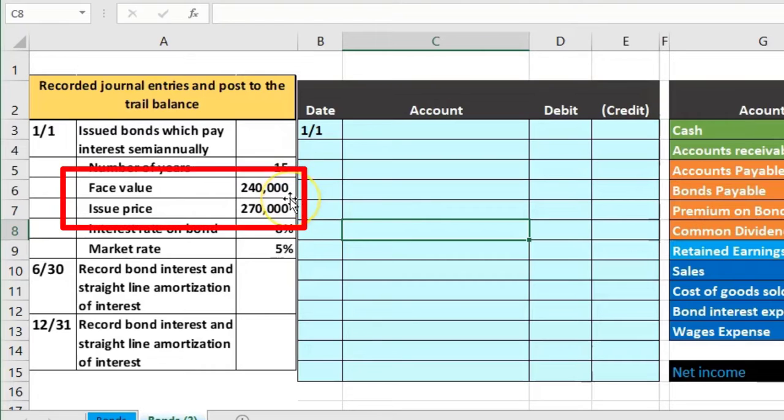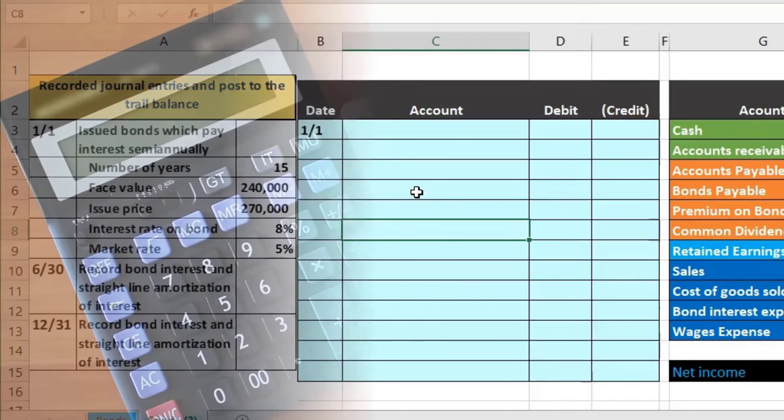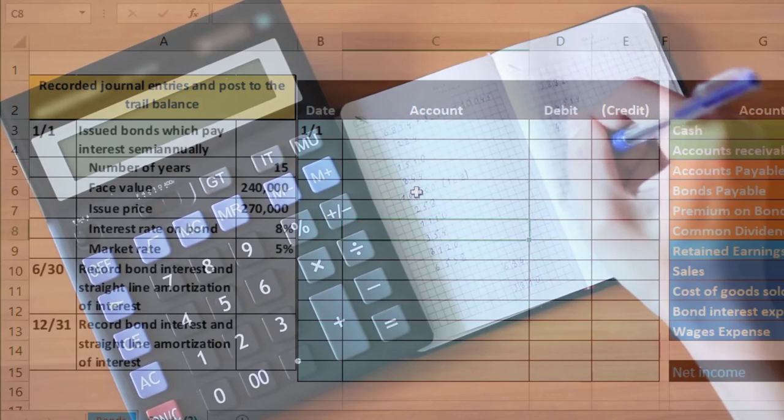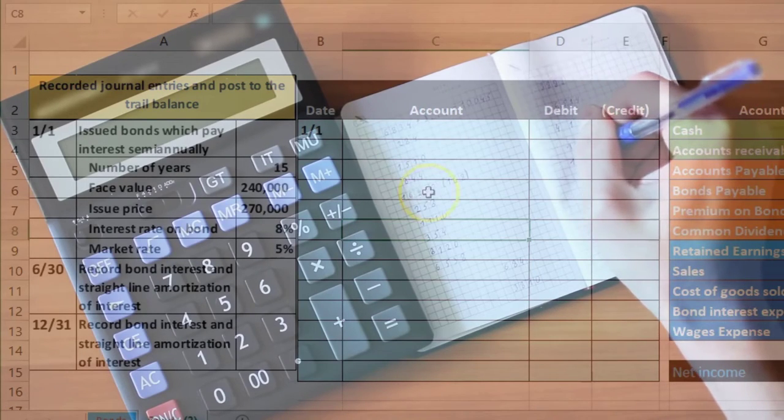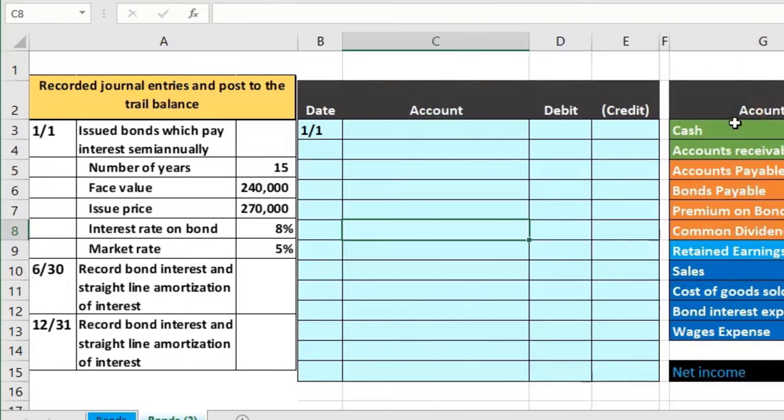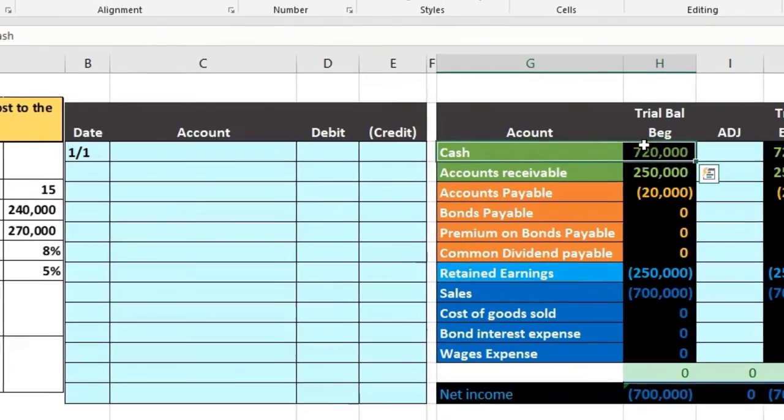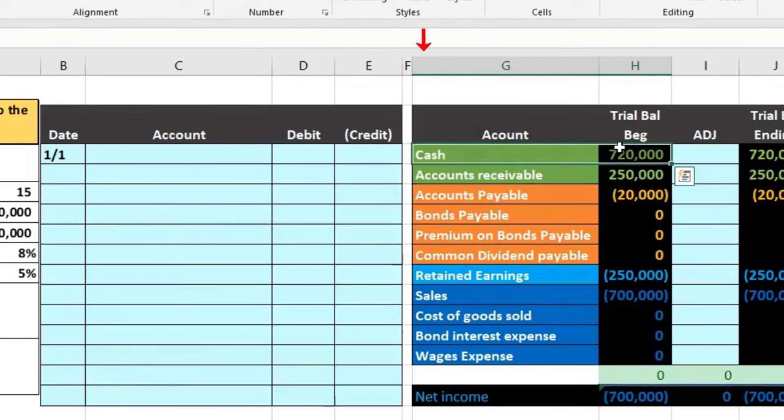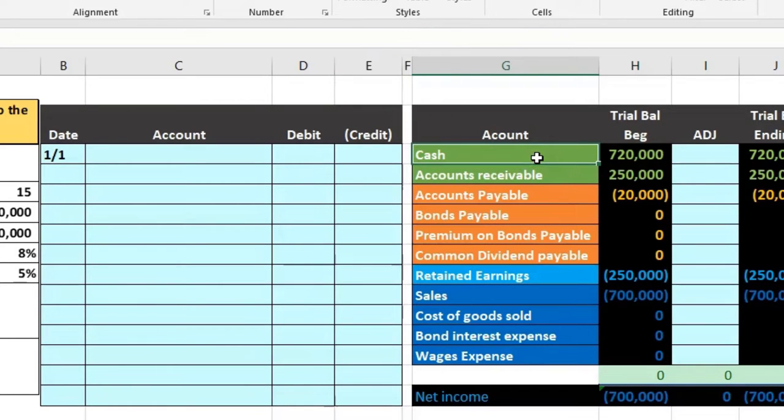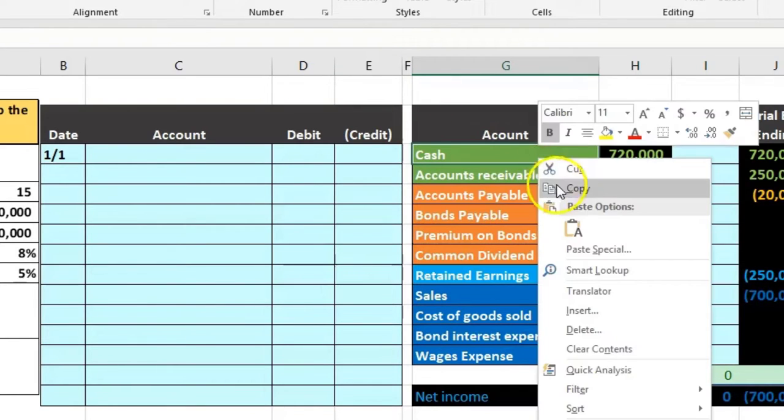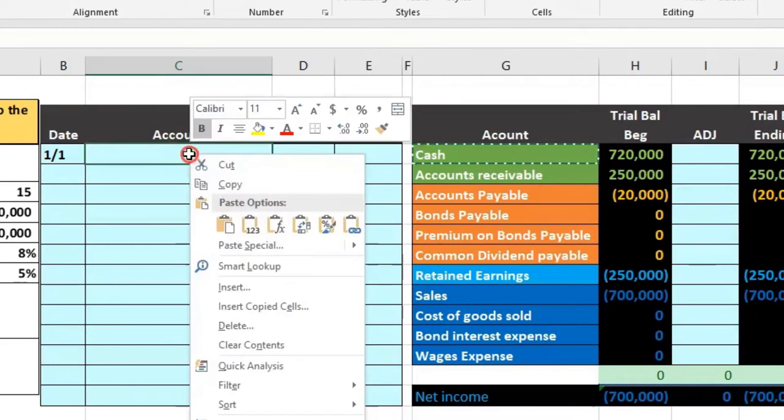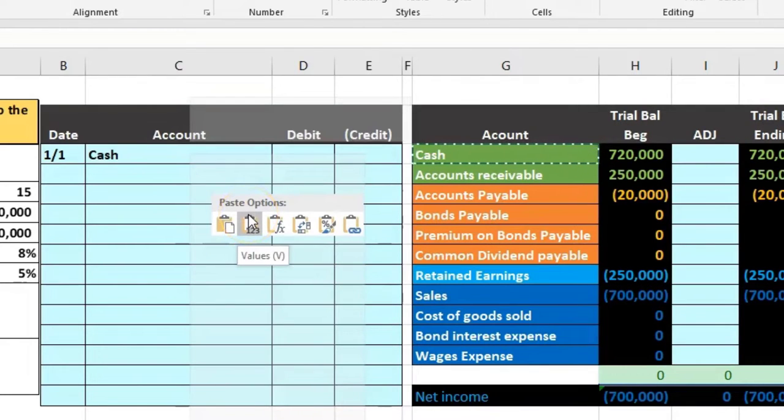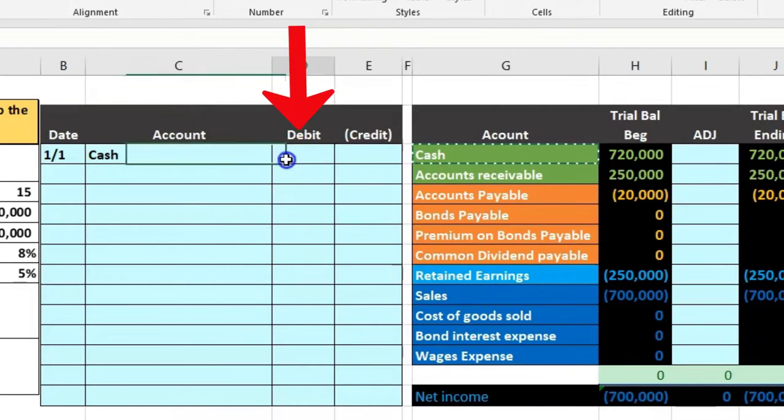If we have these two pieces of information we can just build the transaction using that. I would approach these by always just making the journal entry, asking our questions first. Is cash affected? Yeah, that's why we're issuing the bond. Cash is going up. Cash has a debit balance, we'll make it go up doing the same thing to it, another debit. So in G3 right click and copy, we're going to put that up top in C3, right click and paste 1 2 3.